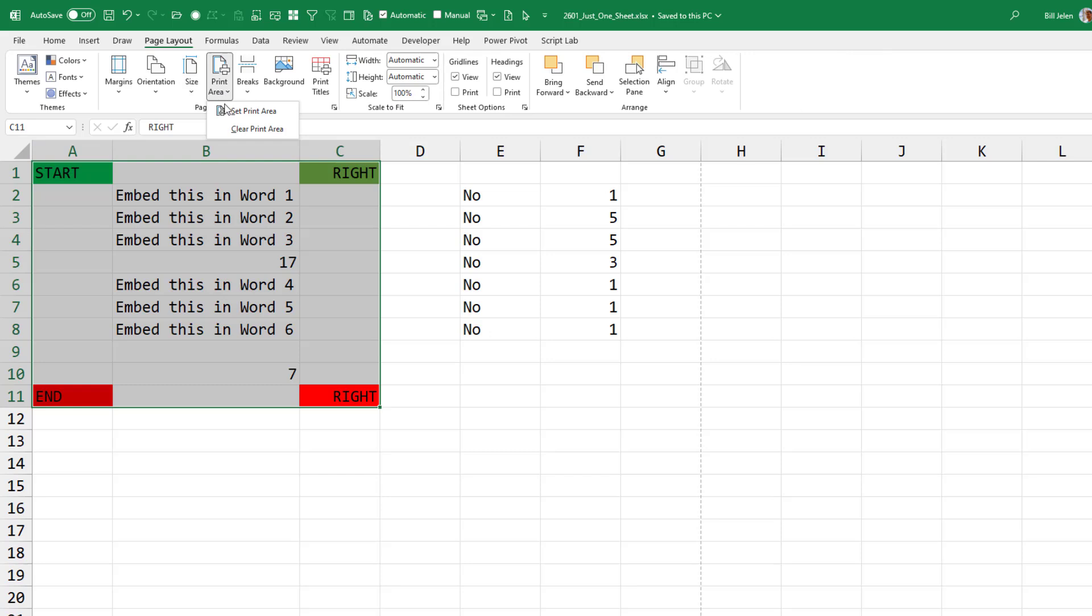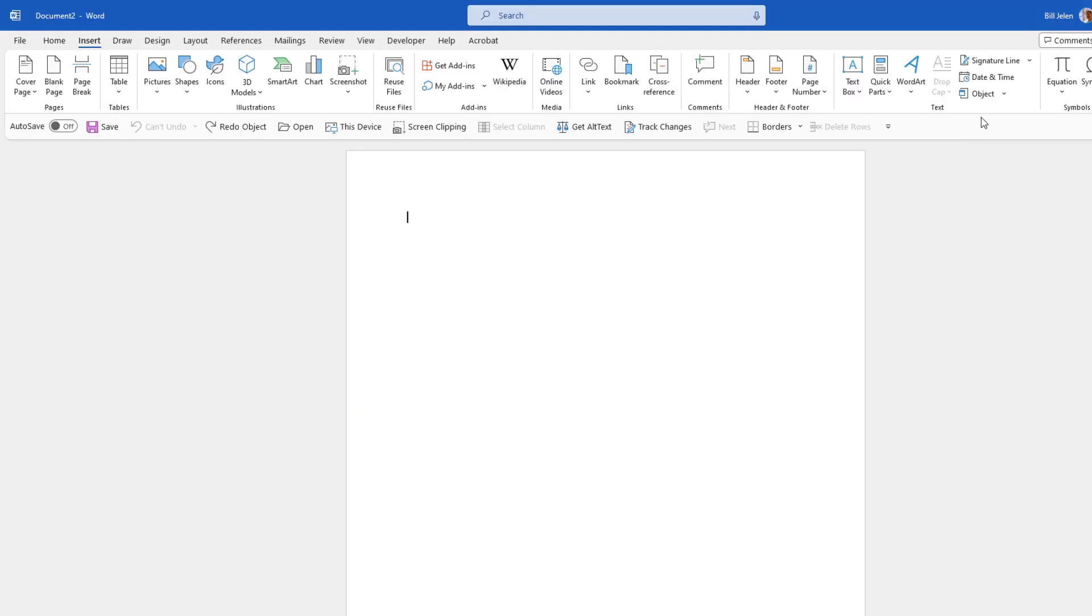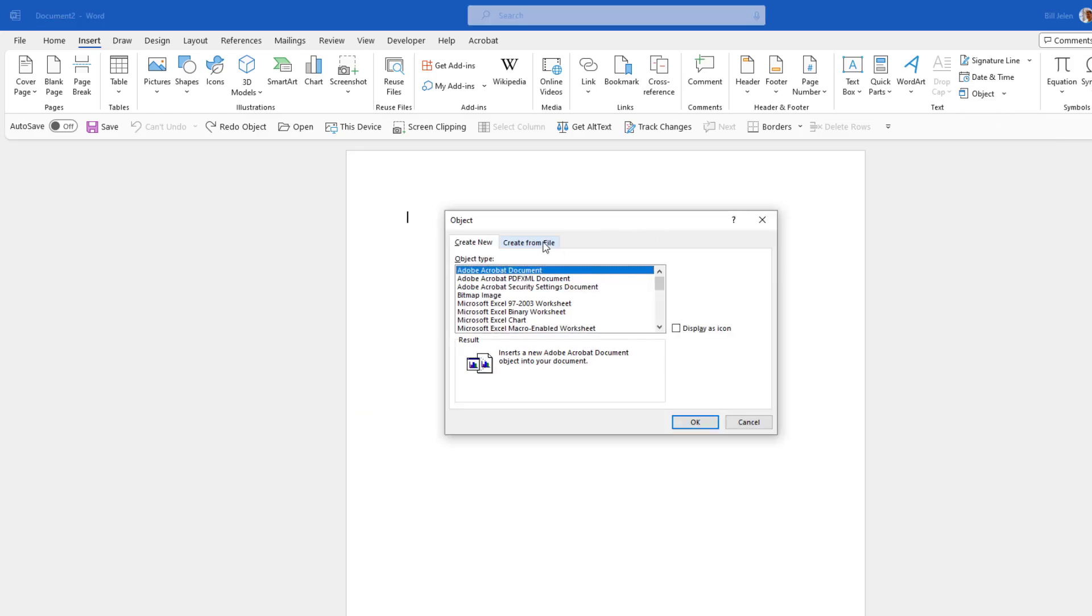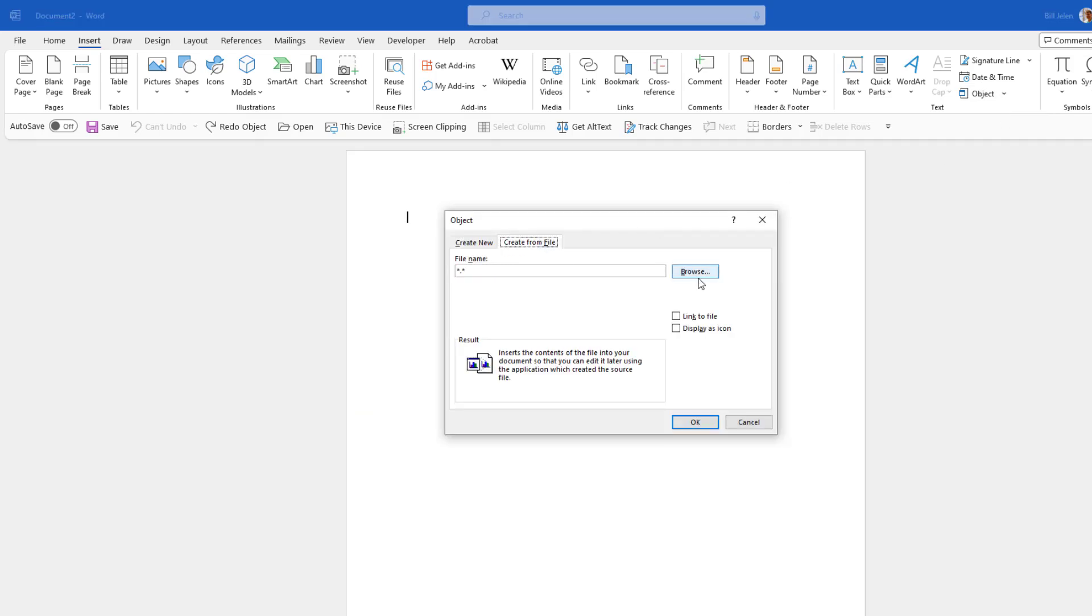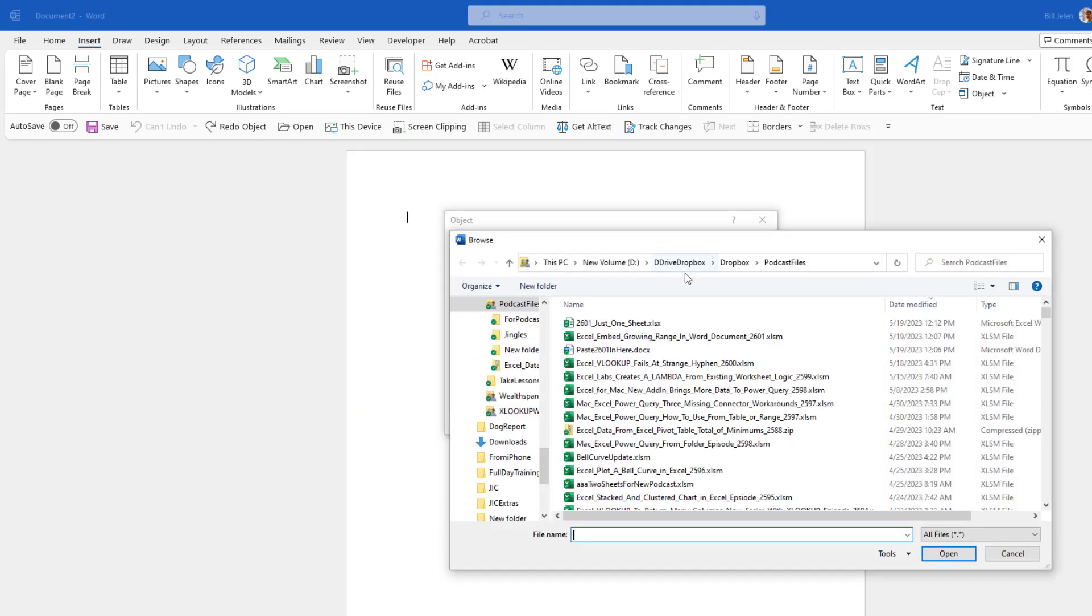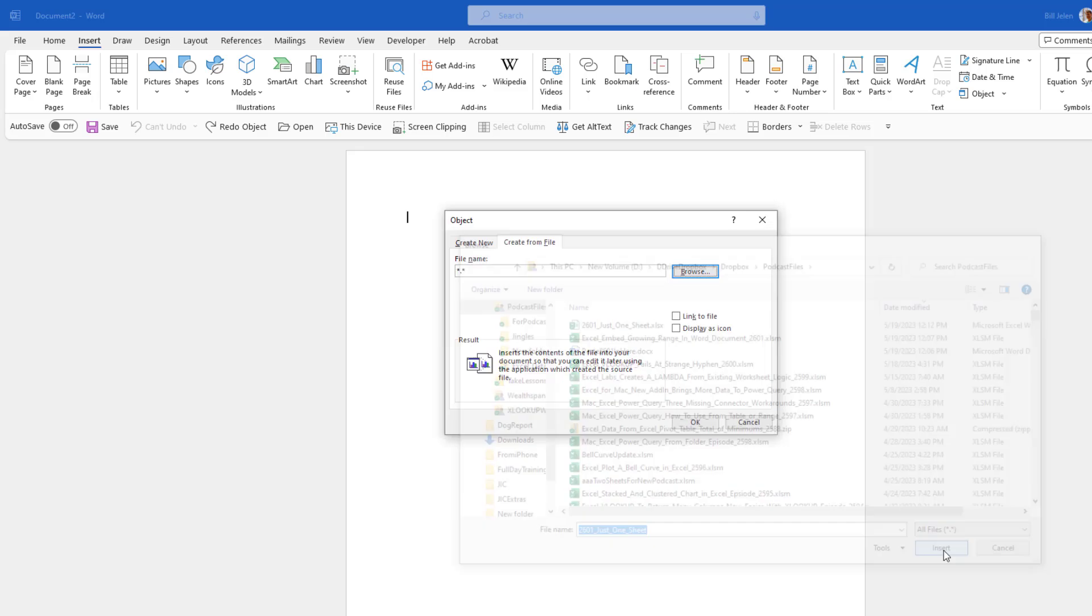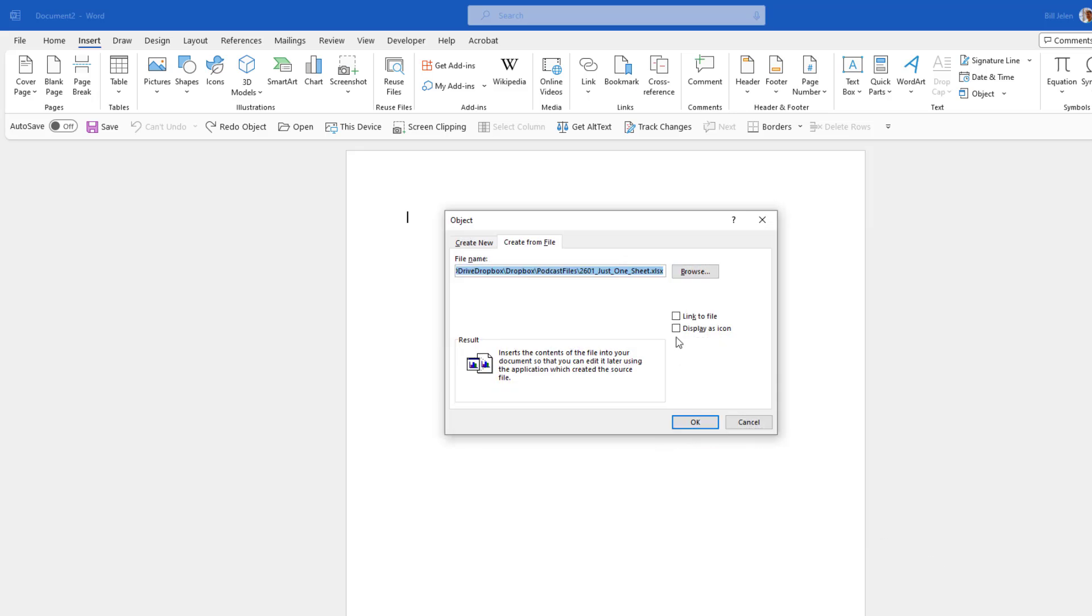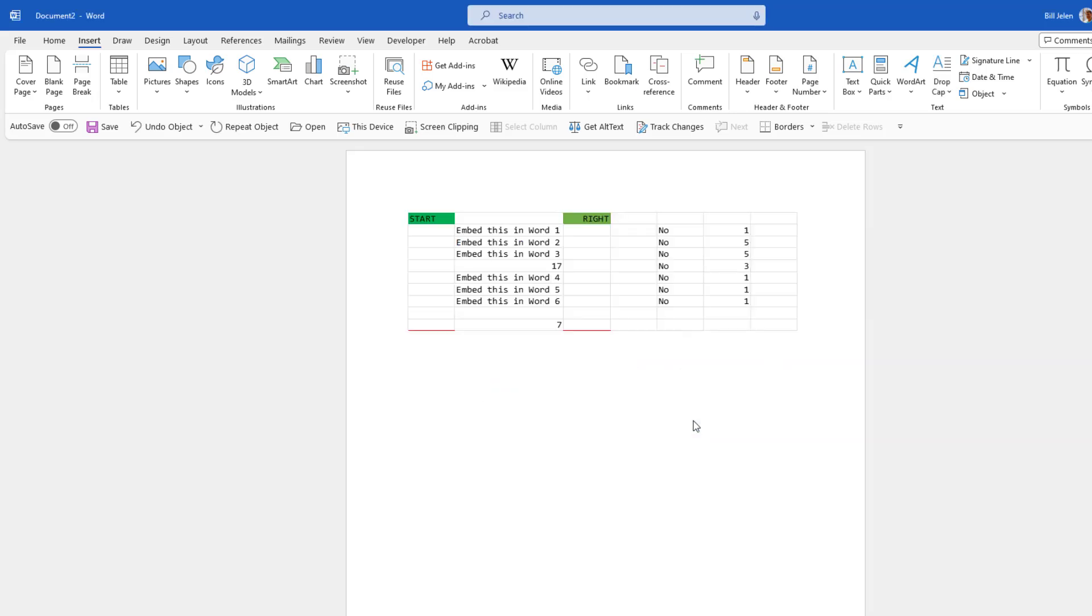Page Layout, Print Area, Set Print Area. Control S to save. And then Insert Object, Create from File, Just One Sheet, Link to File. Click OK.